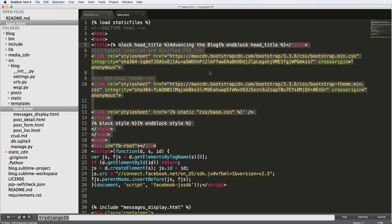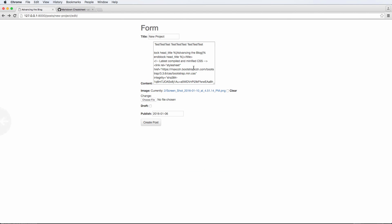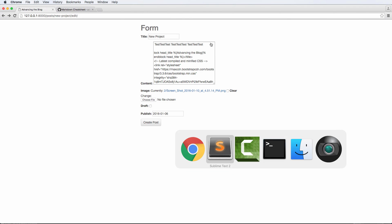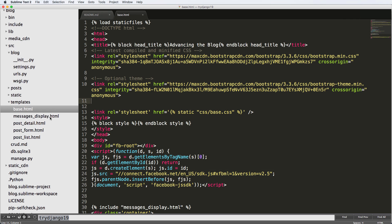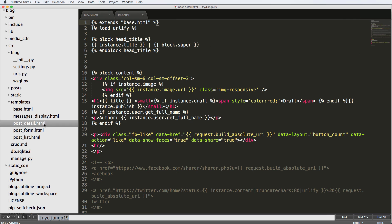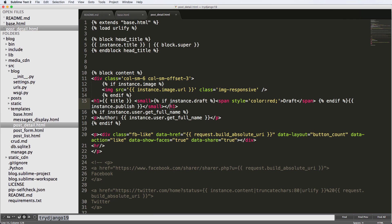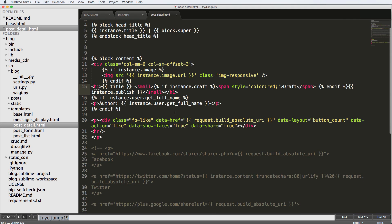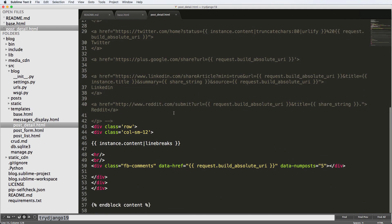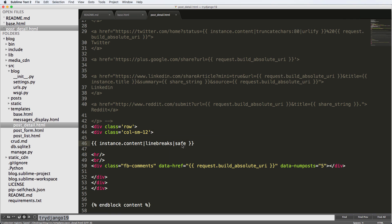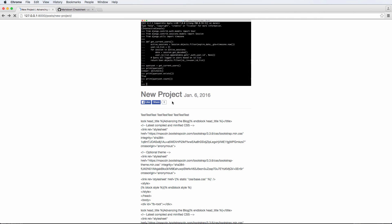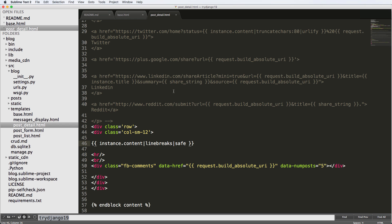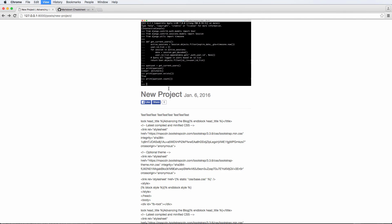So if I actually wanted to make this an HTML form, or that is allow HTML to show up, it's really simple. If we go into our post detail HTML templates, we can simply add something on here inside of the content. Instead of just line breaks, we can also add safe. So that safe filter here will basically change the way something is rendered.